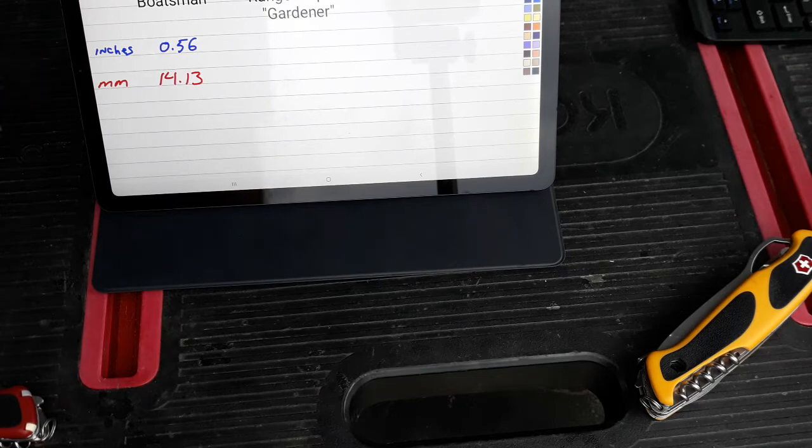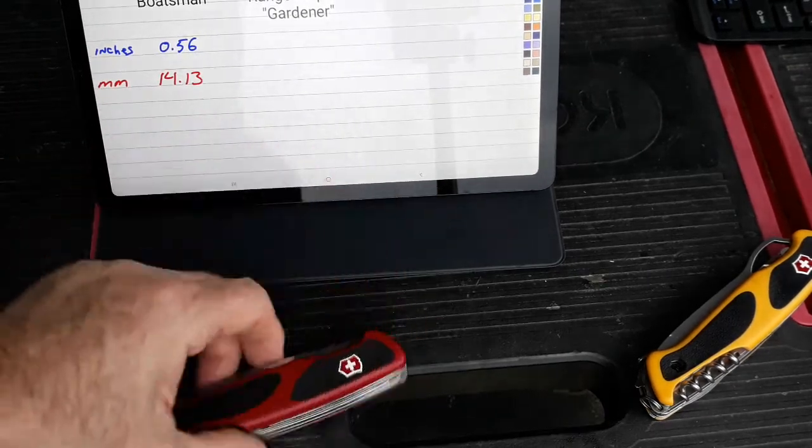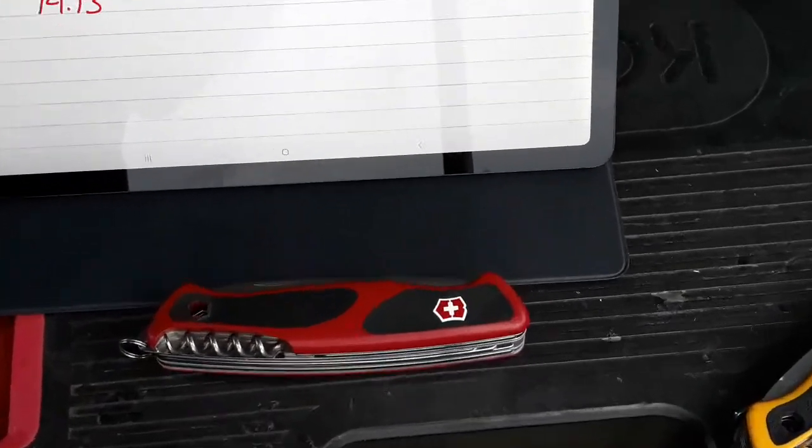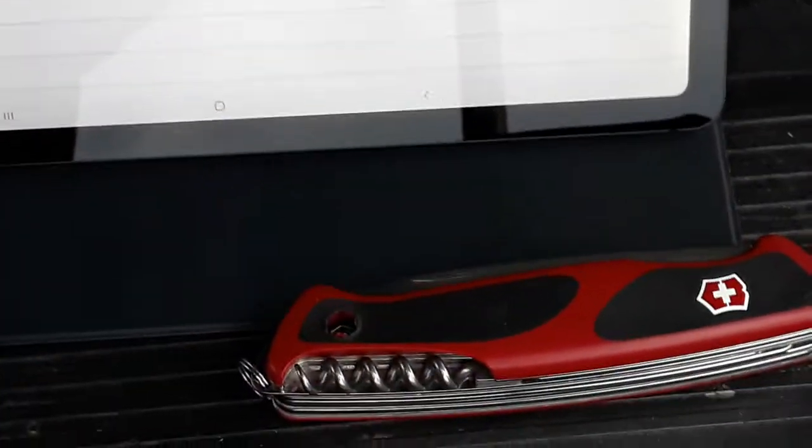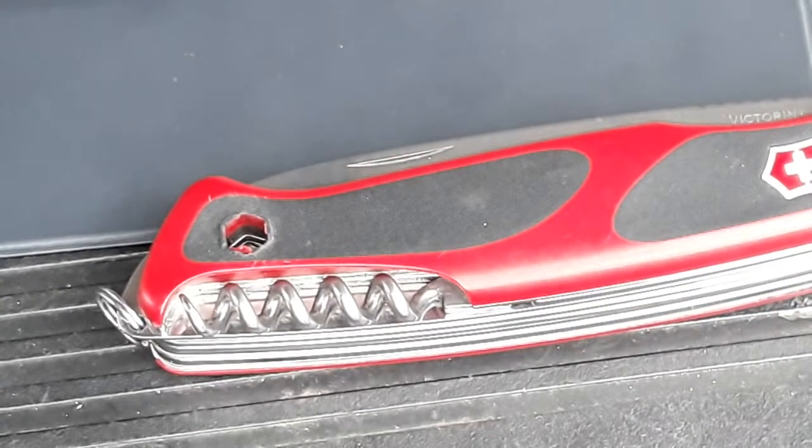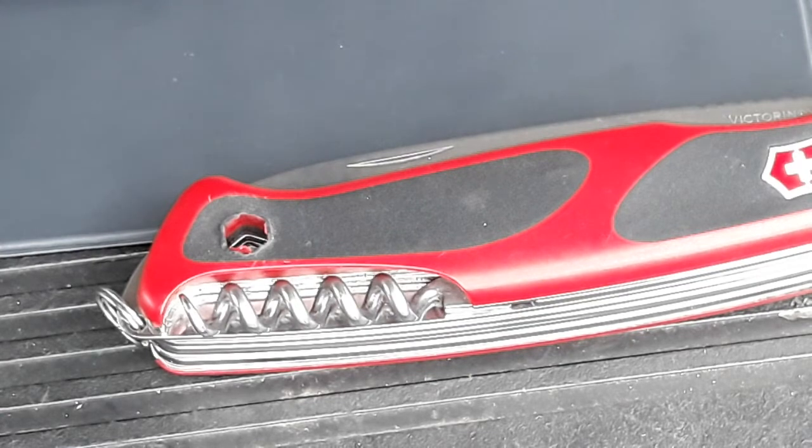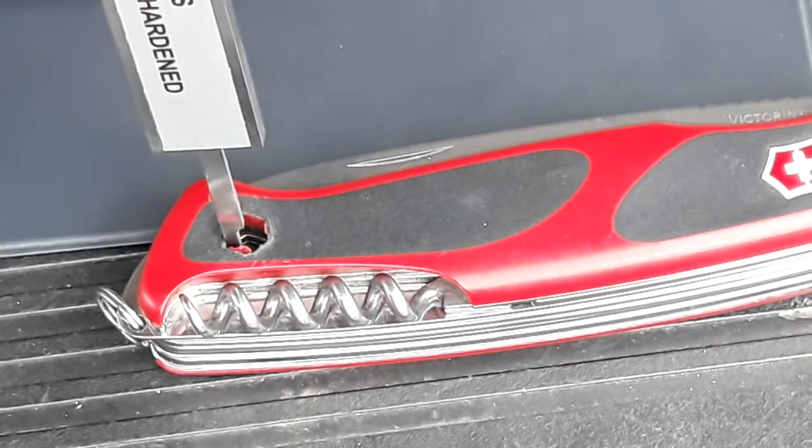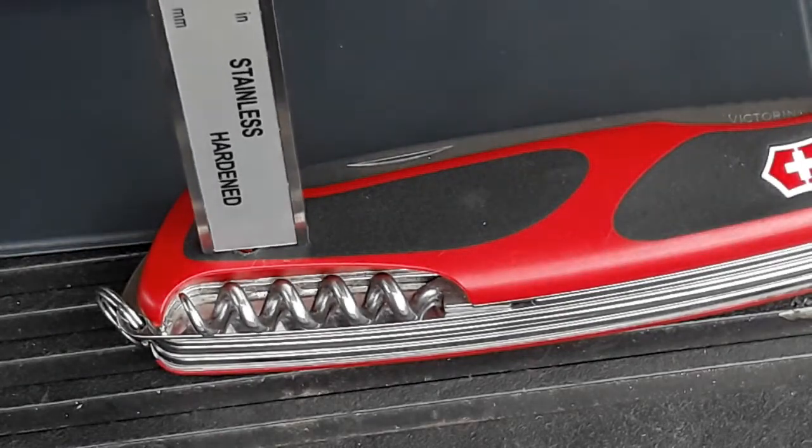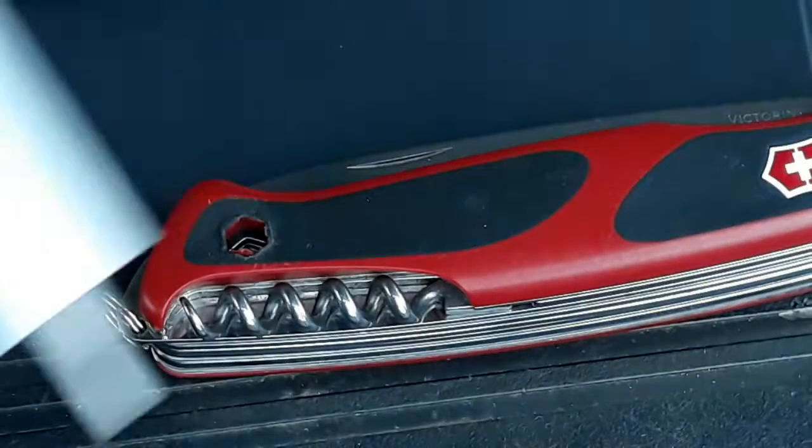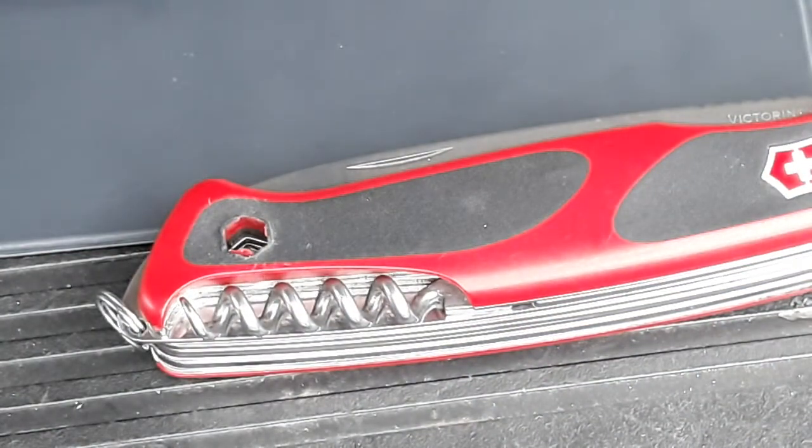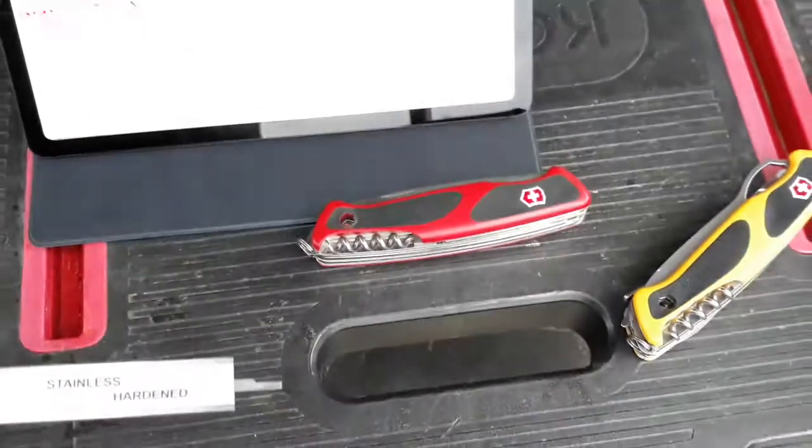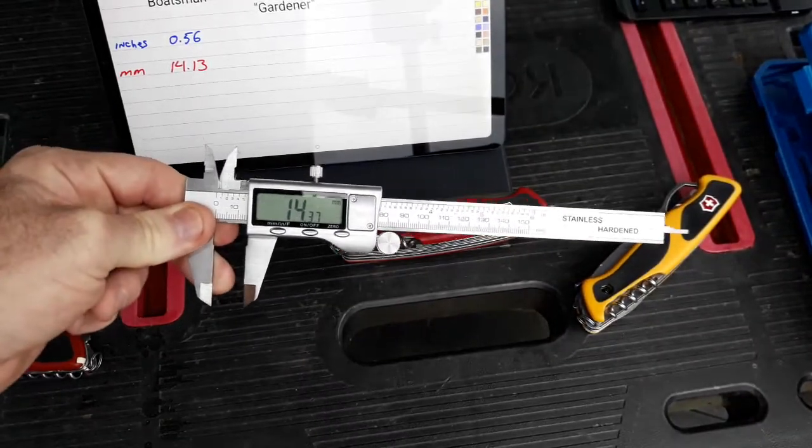And now I'm going to go with the Gardener. Same test. Same thing. We'll kind of zoom in down here. Sorry for the blur in this. There we go. It's the same test. My depth gauge in there, push it down, turn the knob, pull it out. Now I get a reading of 14.37.